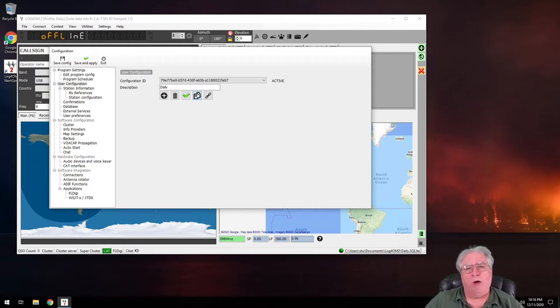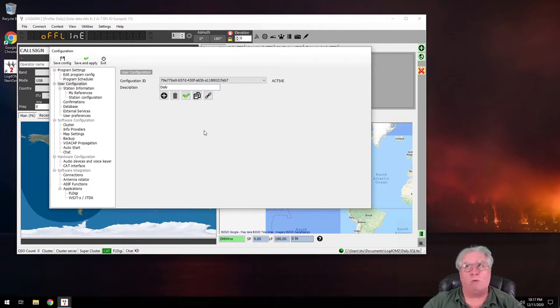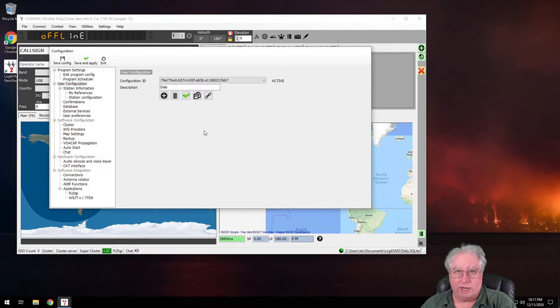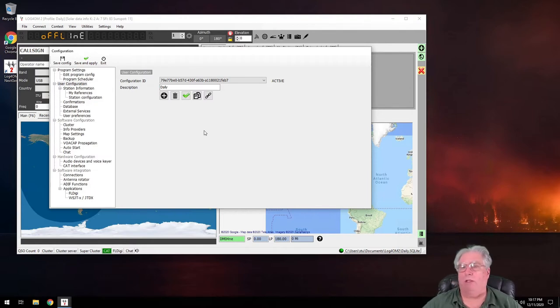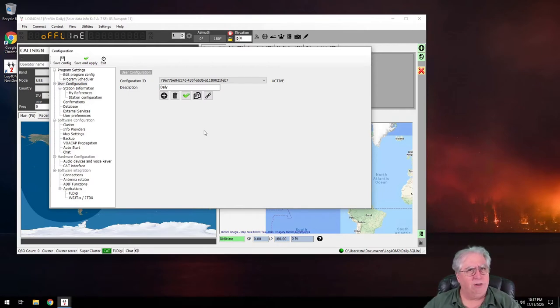Also, I can duplicate or clone the current configuration, and that way I can start with all the work that I've done and then just back out the things I need to turn off or change those little knobs that I need to twist for a different configuration.